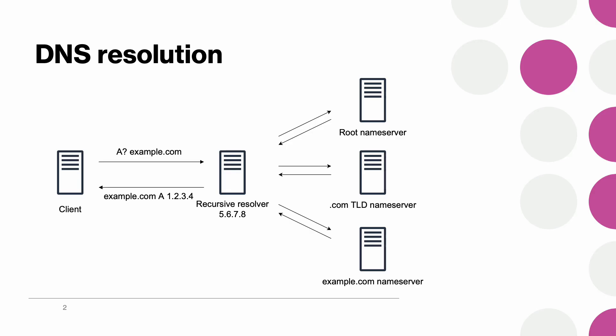But before we dive into the manipulation side of DNS, let us first recall how it is supposed to work. Let's say that here on the left we have the end client who wishes to resolve example.com. The client sends the query to its recursive resolver 5.6.7.8 and it is the resolver that will do all the resolution on behalf of its client.